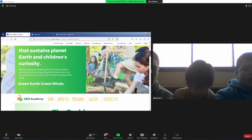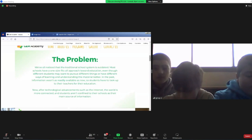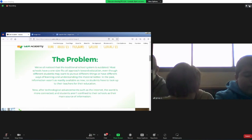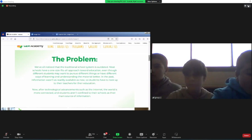We've all noticed that the traditional school system is outdated. Most schools have a one-size-fits-all approach towards education, disregarding the fact that each student's learning style and interests are different. In the past, information wasn't as readily available as now, so students would have to look up to their teachers for their education.